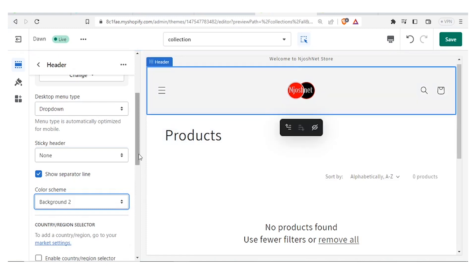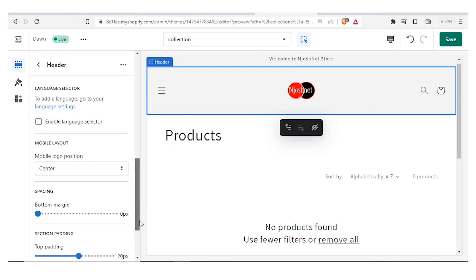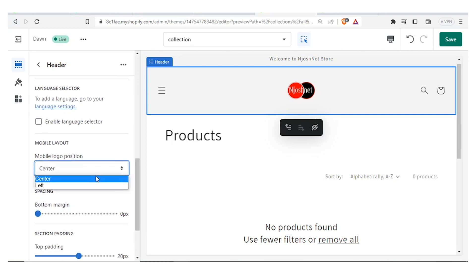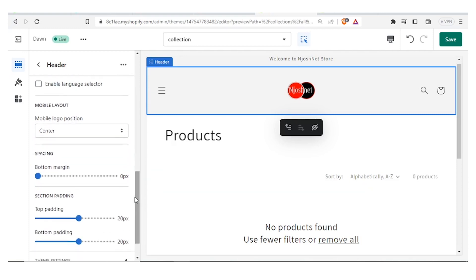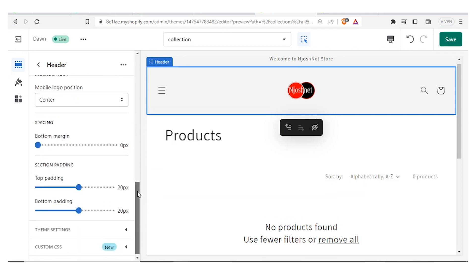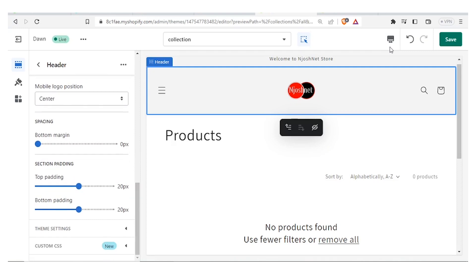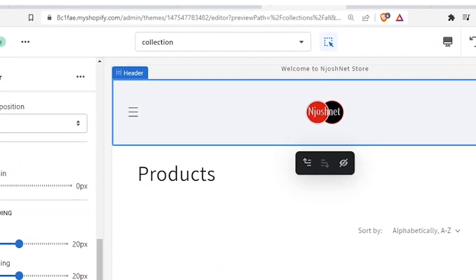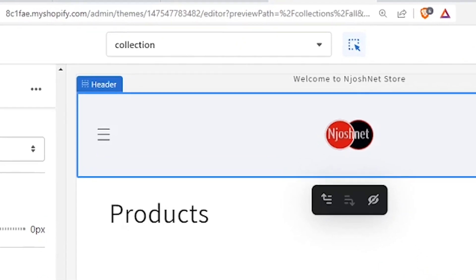You can also adjust your background — selecting a darker background, for example, to see how that looks. You can also make settings for the mobile layout: when someone accesses through mobile you can decide to place the logo at the center or on the left, and adjust the spacing just as we've done for the desktop. Basically, that is how you create a custom header in Shopify. I hope this has been helpful — kindly like the video, subscribe, and share.